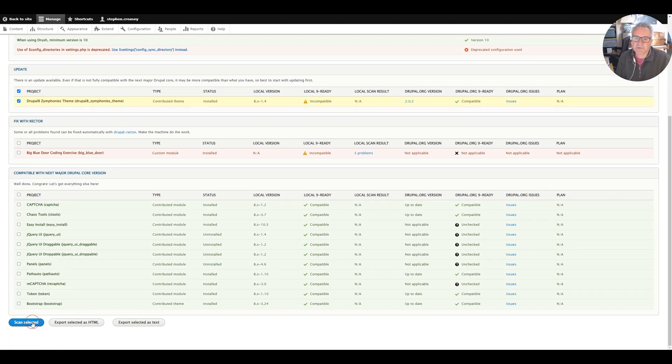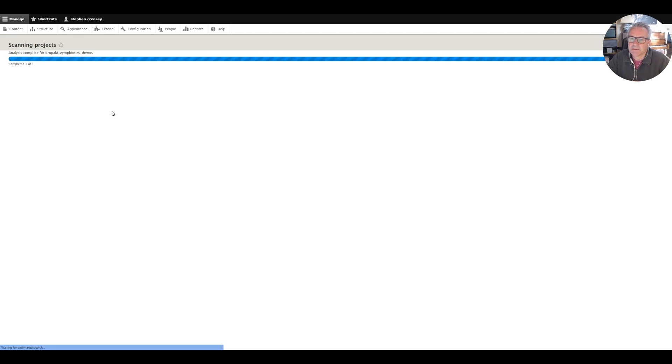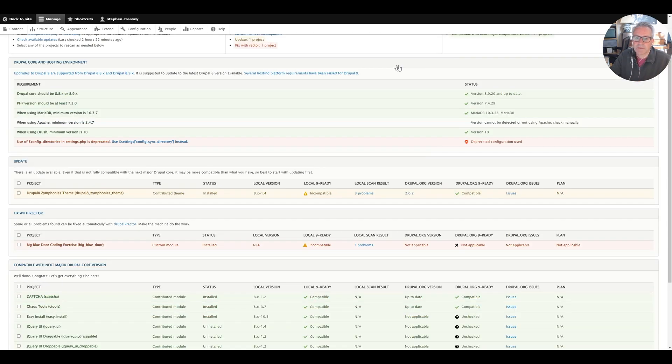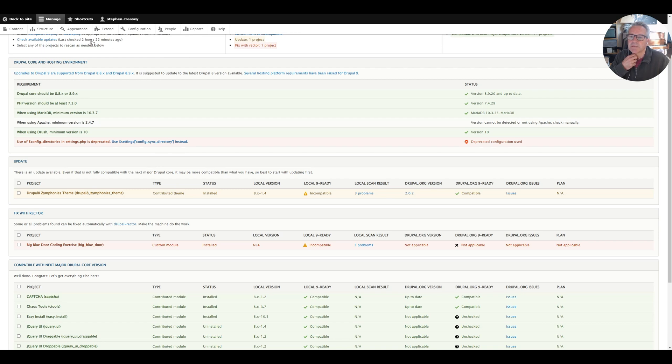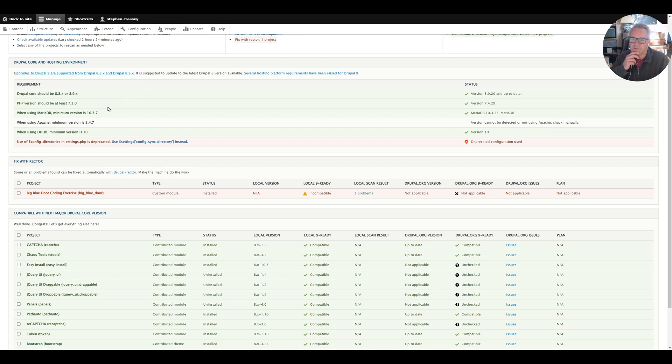So we tick on the box, hit scan and then it will check for us. Okay so that one had also been installed in the wrong place, so I can just refresh this. I've removed the folder and that should now disappear. It has.